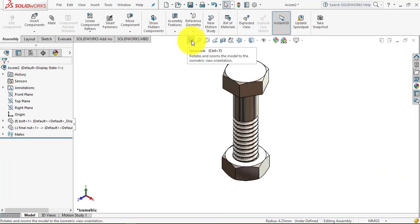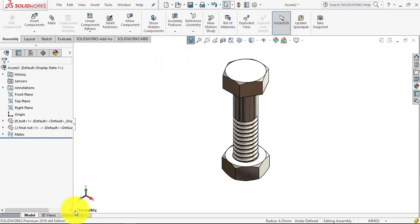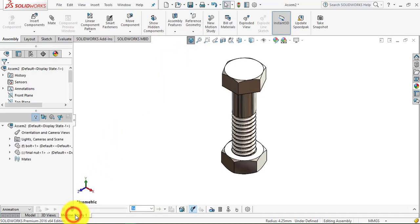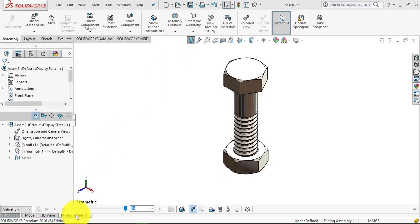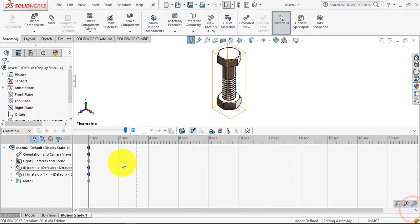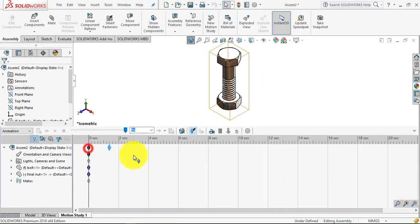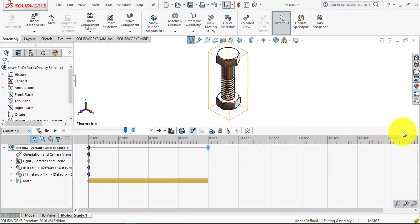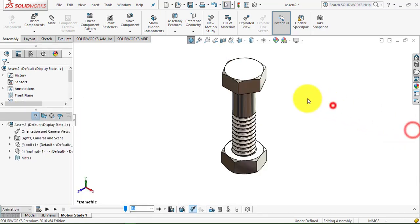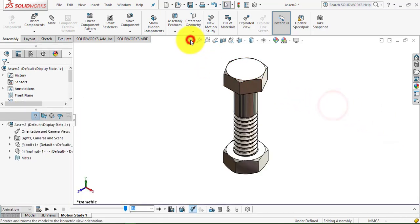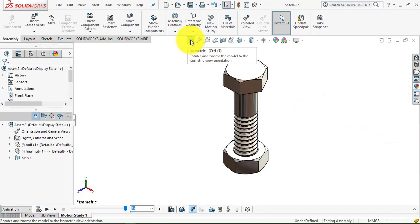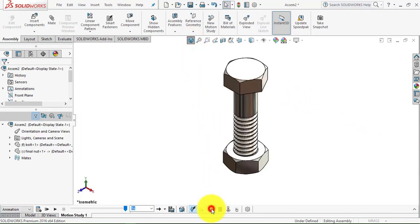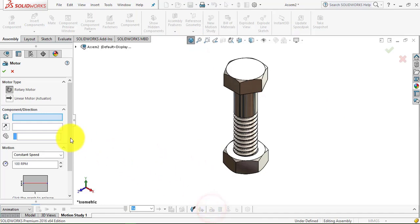we'll give it the animation. We'll go to the motion study, then make the timeline for 8 seconds. Now we'll go to the motor and here